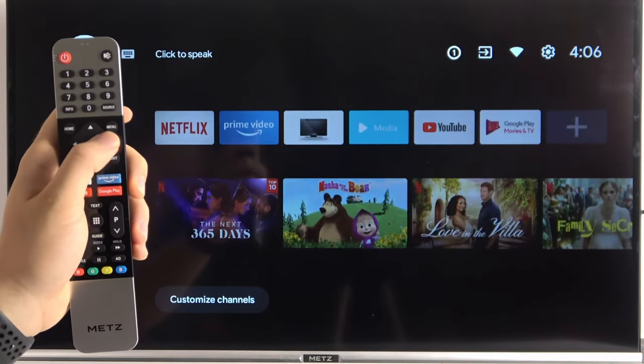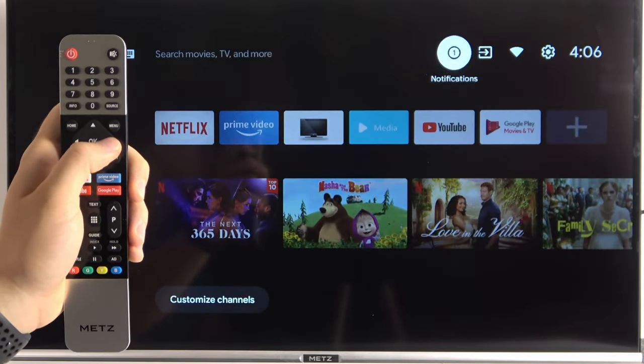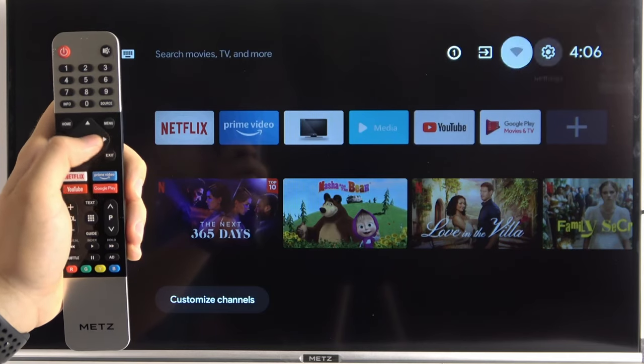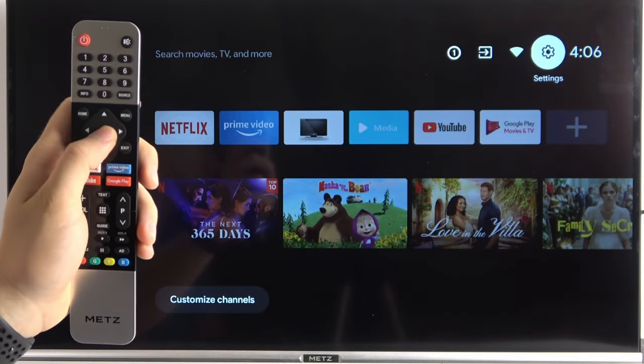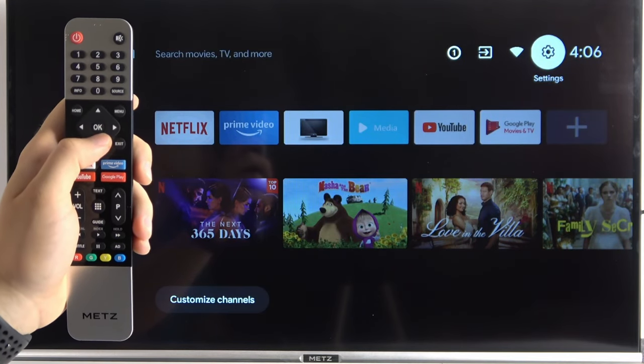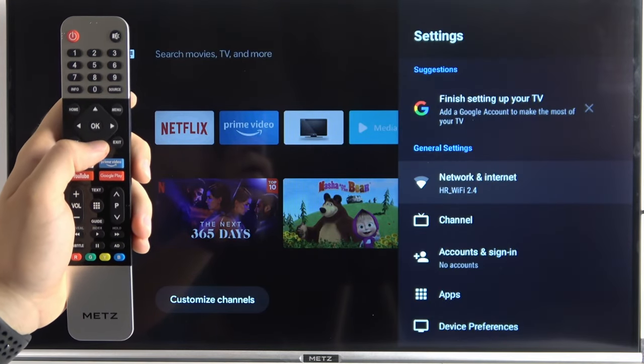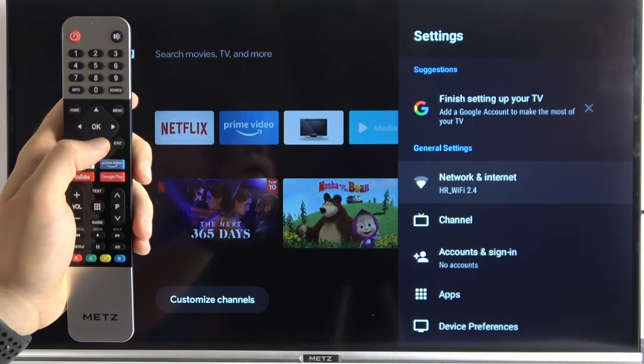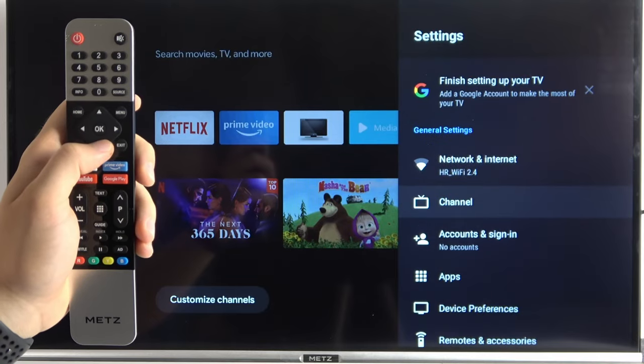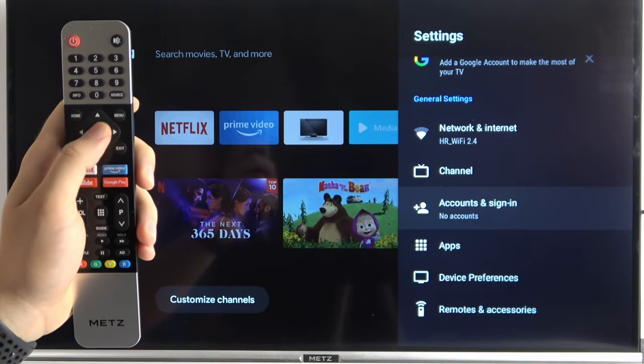At first we have to grab our remote control and go to the right upper corner. Next, when we are here we have to go to accounts and sign in.